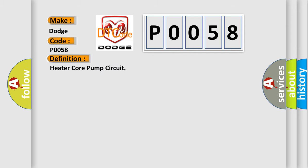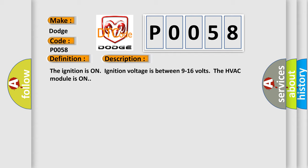And now this is a short description of this DTC code. The ignition is on. Ignition voltage is between 9 to 16 volts. The HVAC module is on.